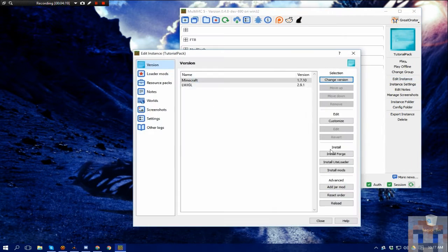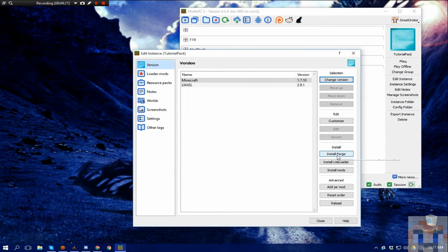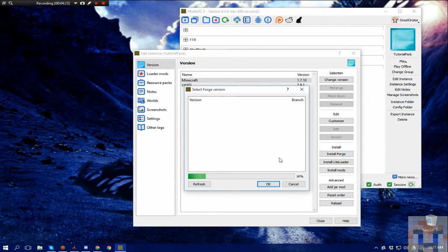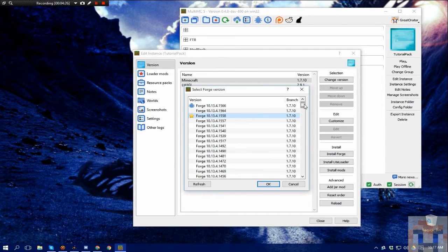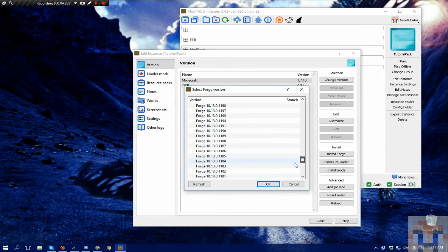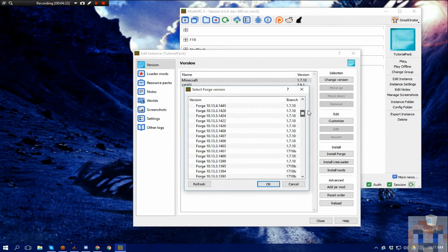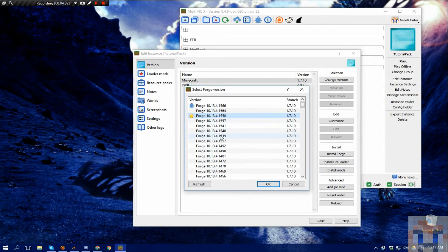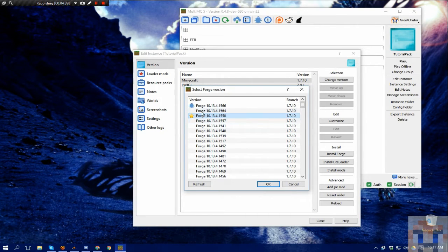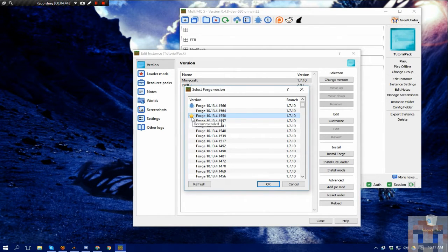And for whatever version of Minecraft you chose, it's going to show you every version of Forge that is available currently for that version. So the trick here is, again, you need to know what version of Forge this is going to be for. For right now, we're going to go with the star. The star always indicates the current recommended version.